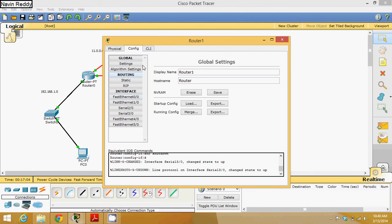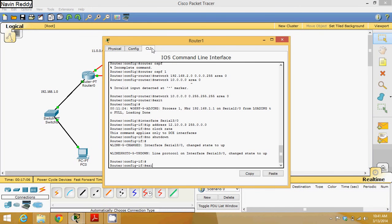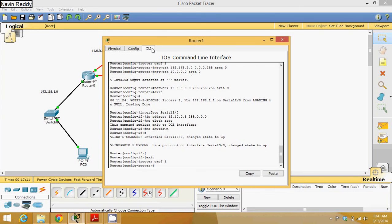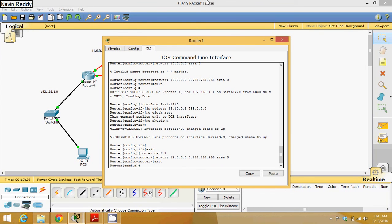For Router 0, exit and type router OSPF 1. This router also knows about one more network which is 12.0.0.0: network 12.0.0.0 0.255.255.255 area 0. Once you complete all this, close your router.